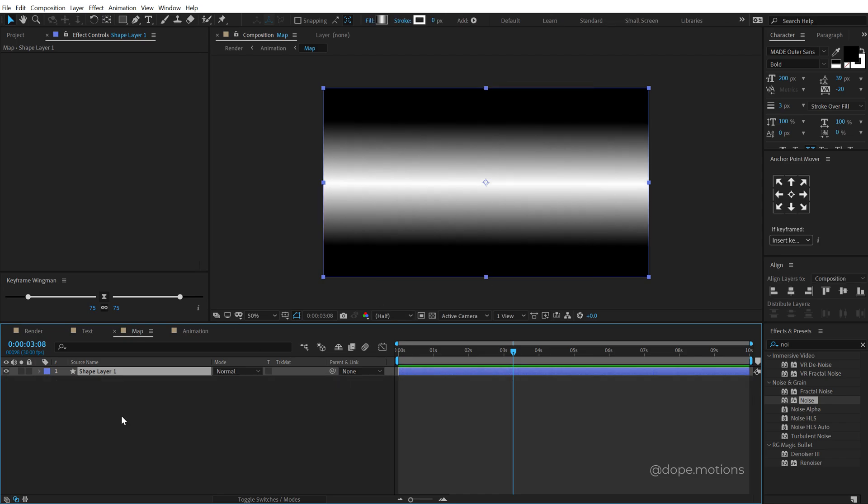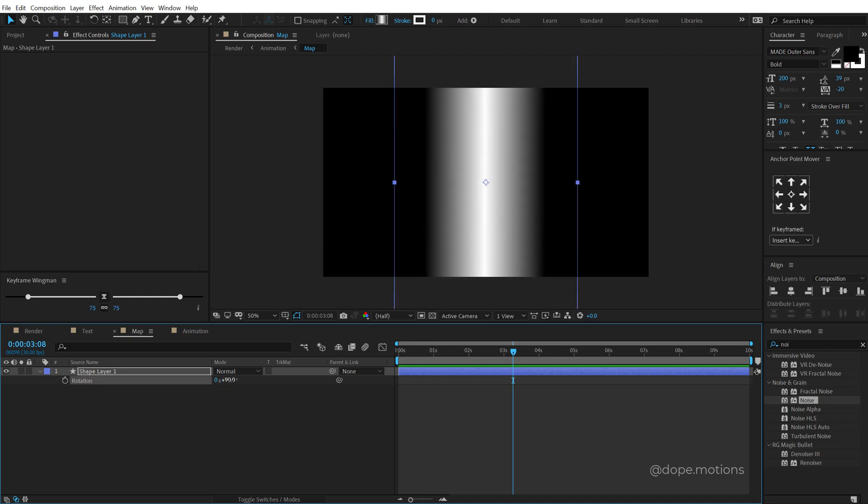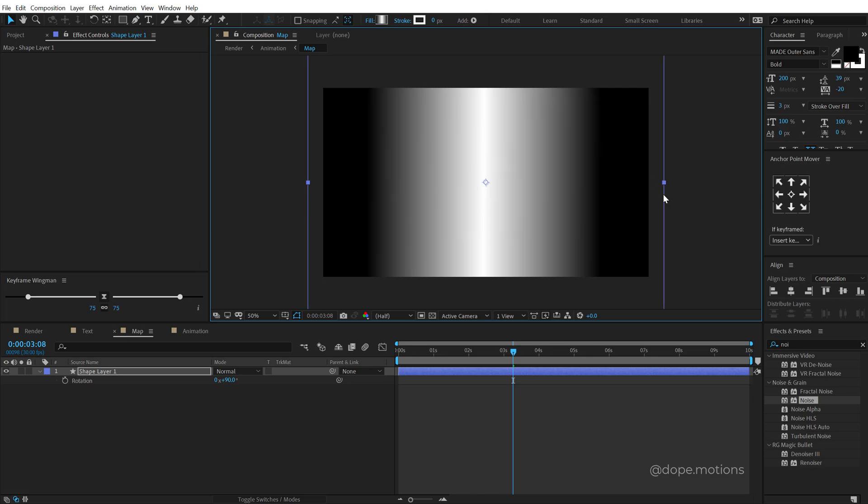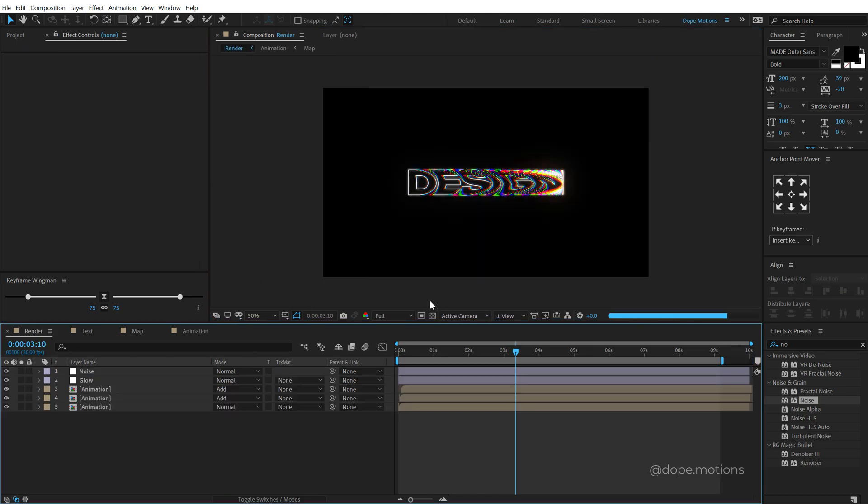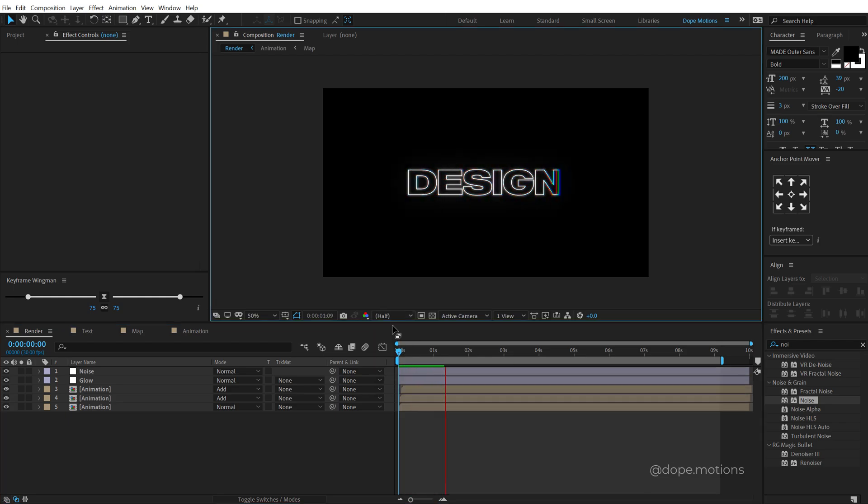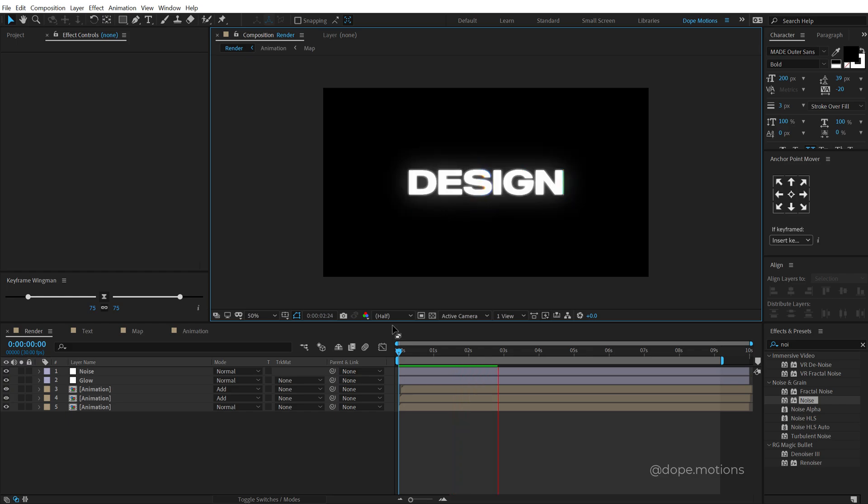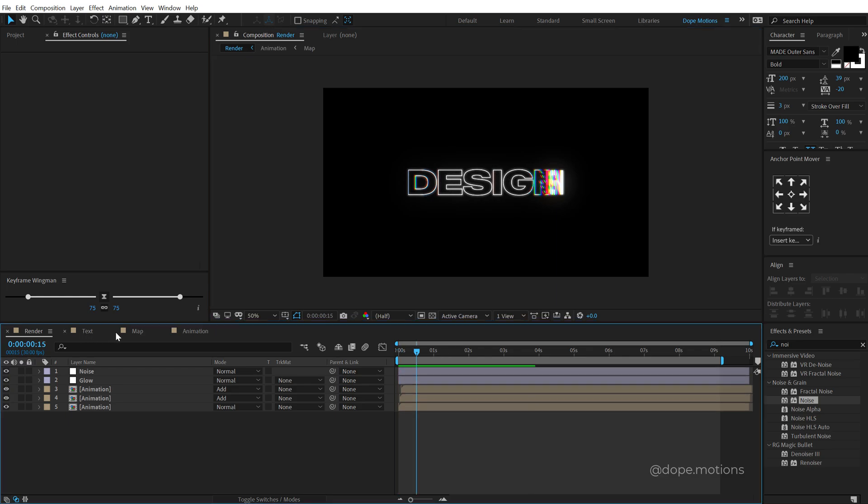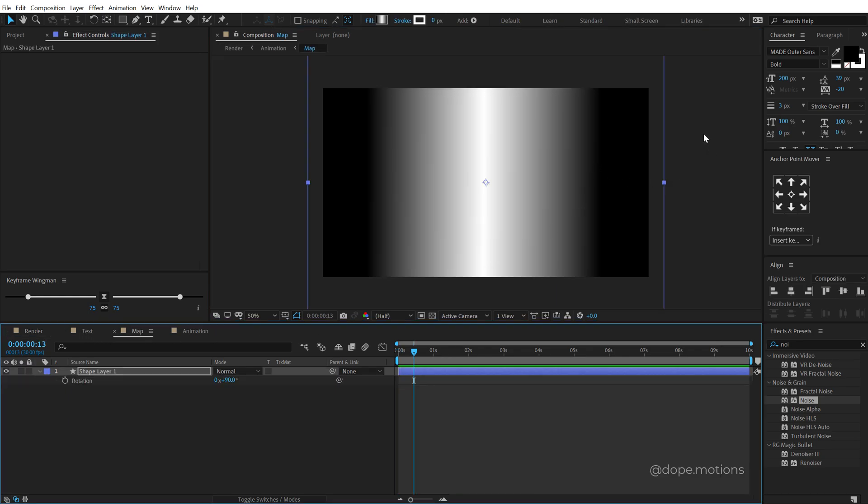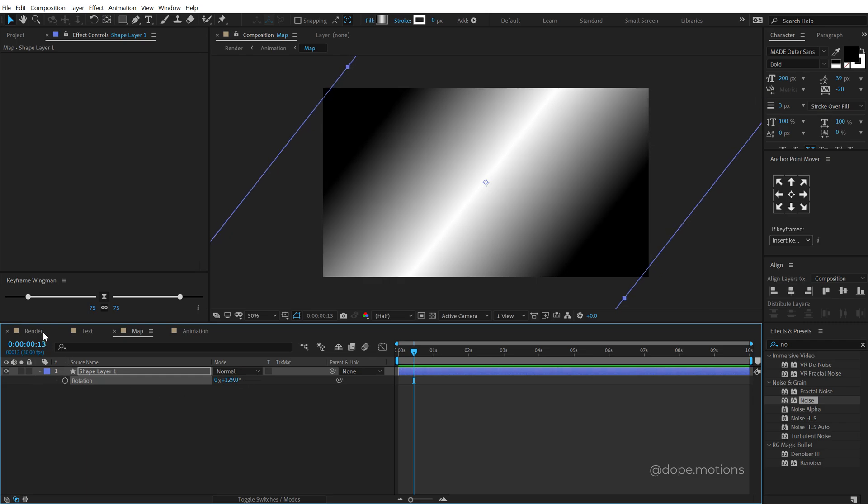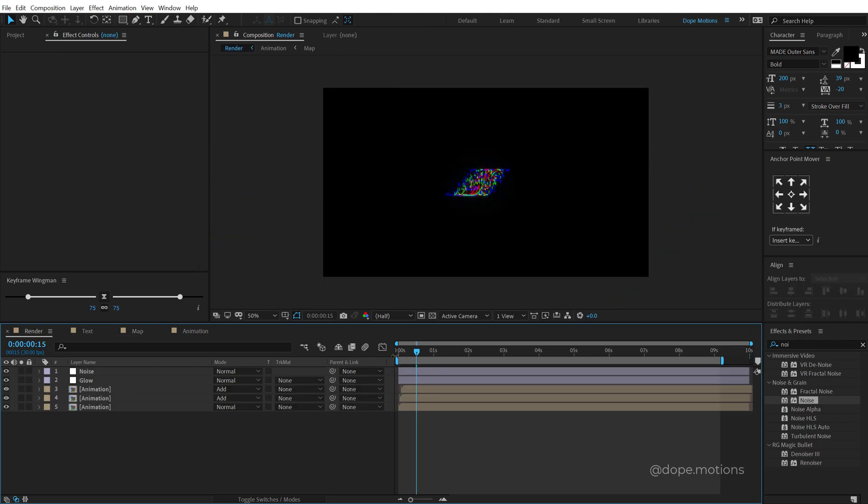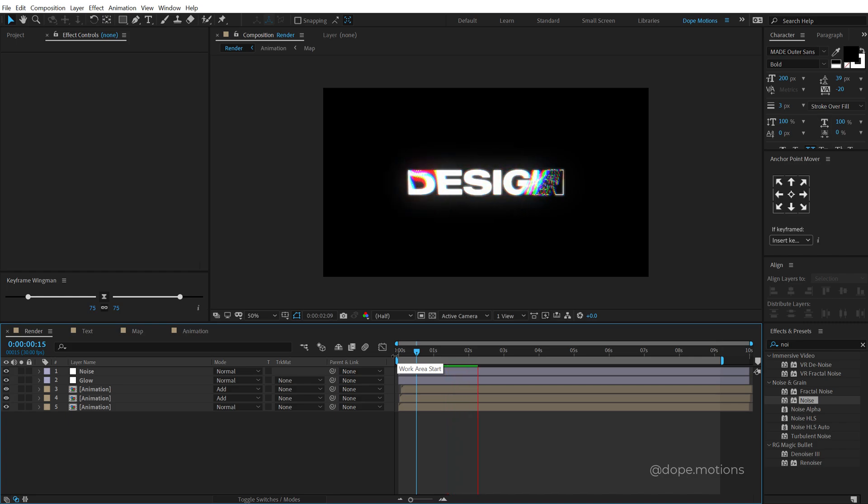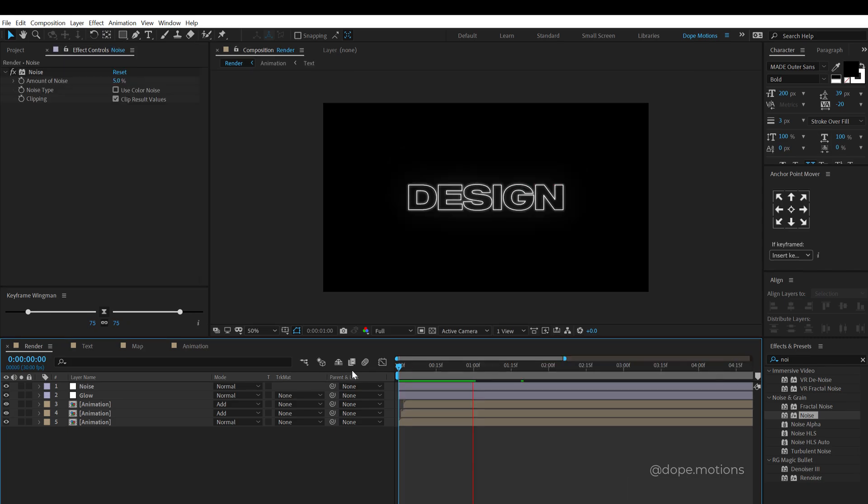Now because the animation is influenced by the map that we created, we can actually switch the map. So I can hit R to bring down the rotation. Let's rotate it by 90 degrees and scale this up like so. If I go back into my render comp, you can see we have a different animation. So this is how the map influences the animation. So you can actually create a different map if you want to. I can even rotate it to something like this. And now if I preview this, you can see we have a different animation. So the possibilities are quite endless with this technique and you can do a number of different things.